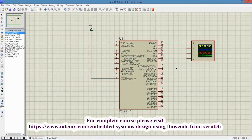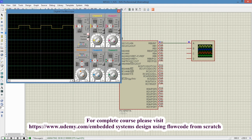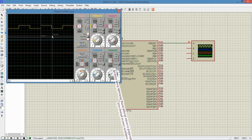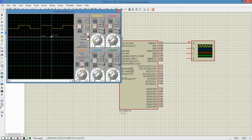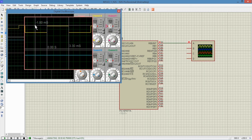Now we will run the program and check the timing of our interrupt. Port B0 will toggle after every 3.33 milliseconds. Here we can see port RB0 is changing its status. We will place the cursors on the oscilloscope to measure the timing. Here we can see the time is 3.30 milliseconds, which confirms that our interrupt is coming after an interval of 3.33 milliseconds.